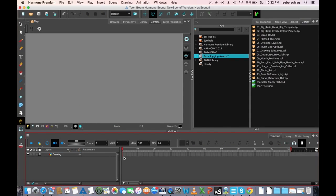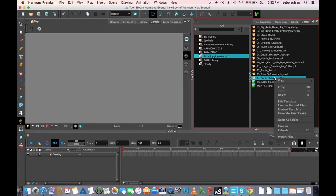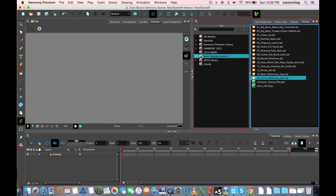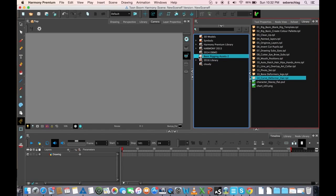So let's do that. The first thing you'll see is all of my libraries are locked. And if I try and go to that template to change it and say edit template, it will say basic rigging assets are read-only. So the first thing I have to do is get the rights to modify. And immediately you will see that the lock disappears.